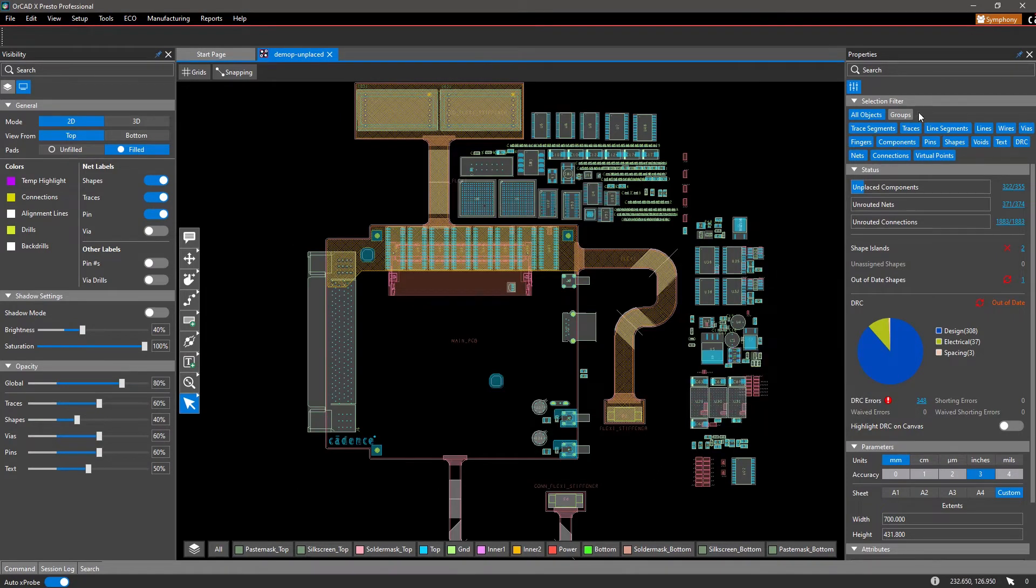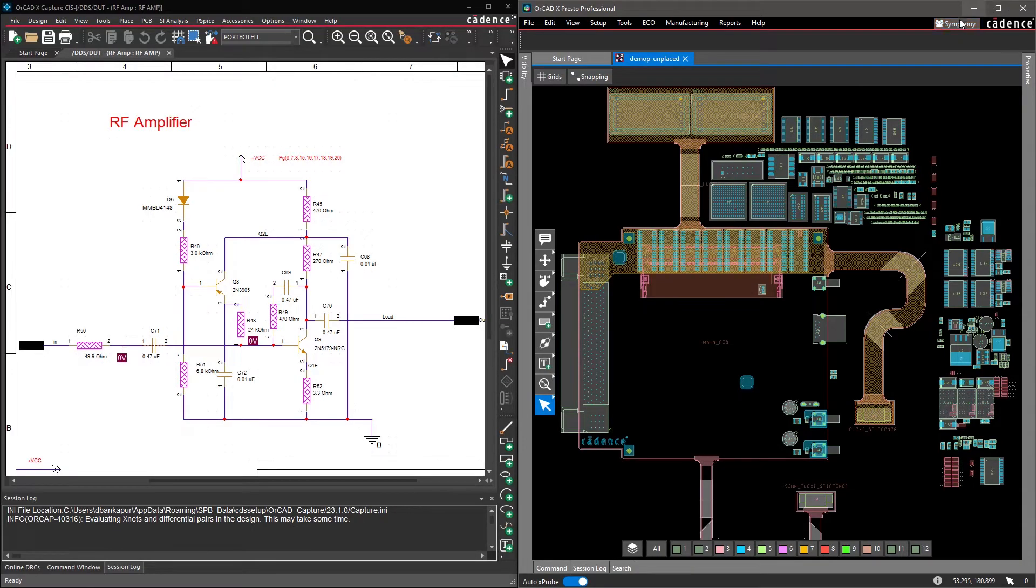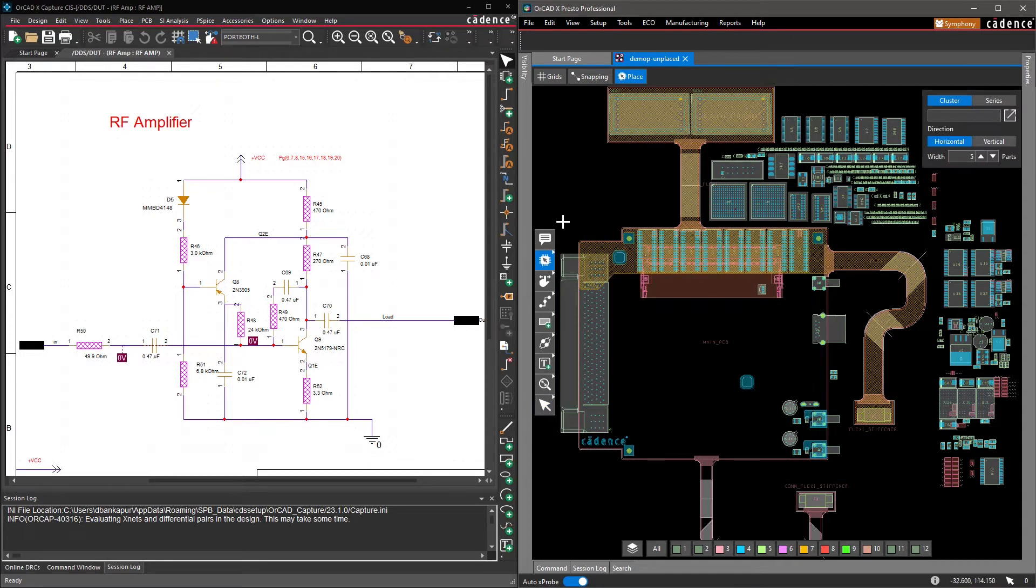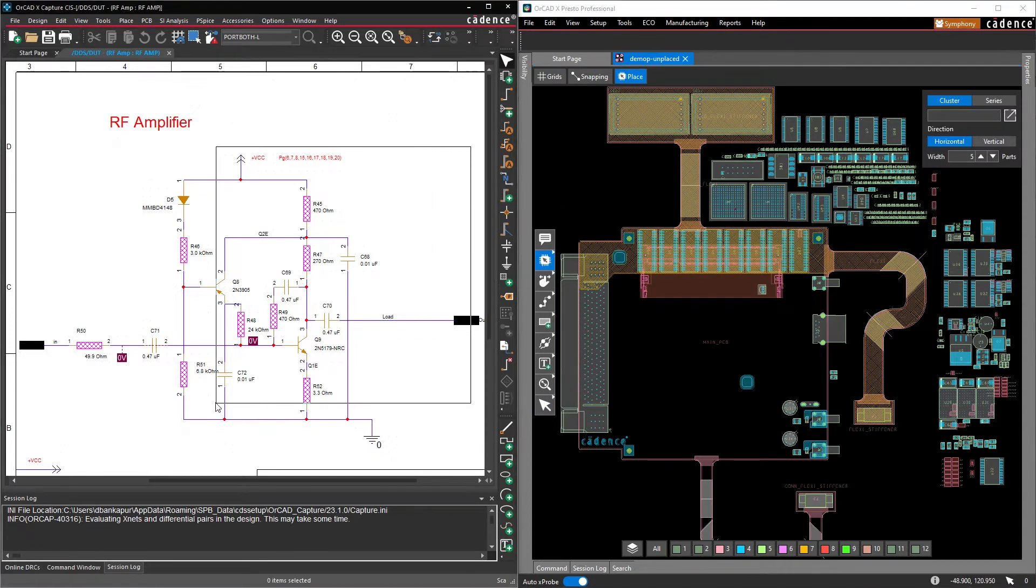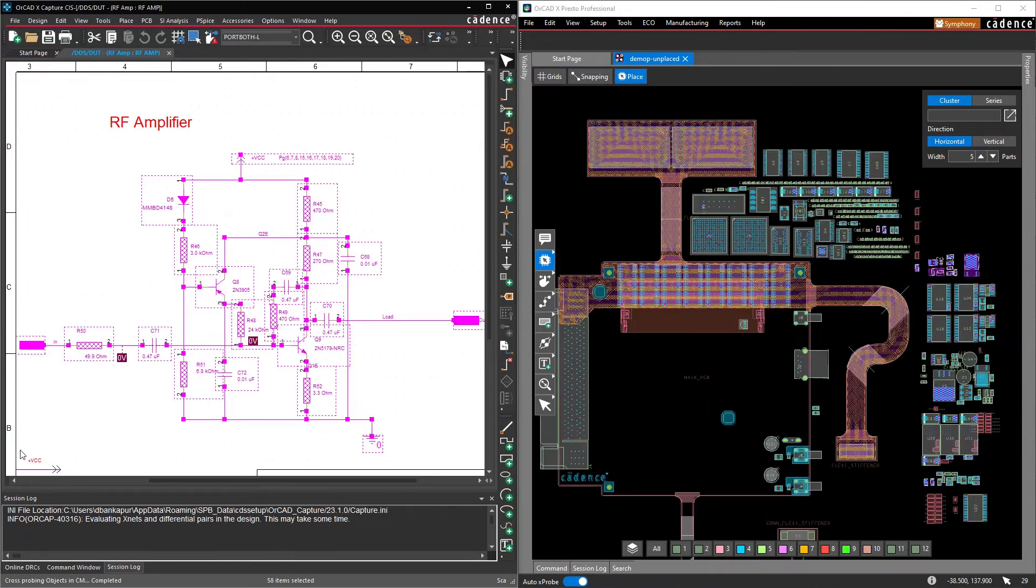Component grouping during placement is commonly driven from the schematic and how they are drawn. With the cluster command, it's easy to place groups.